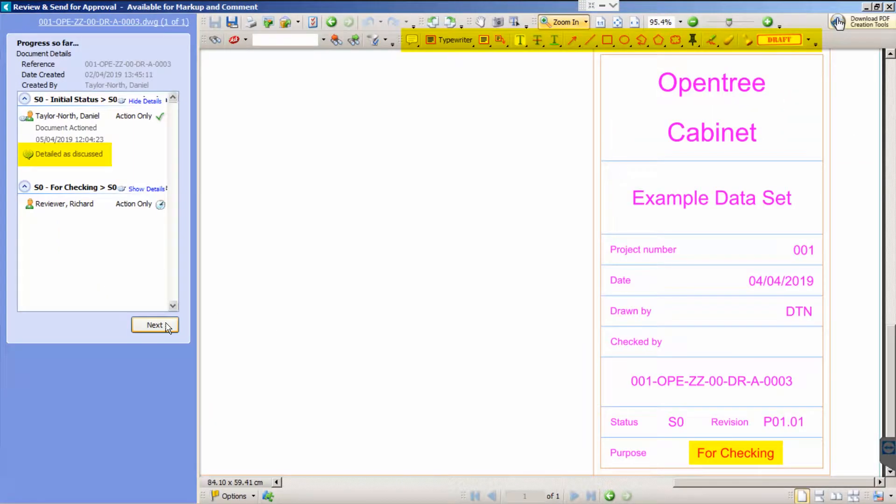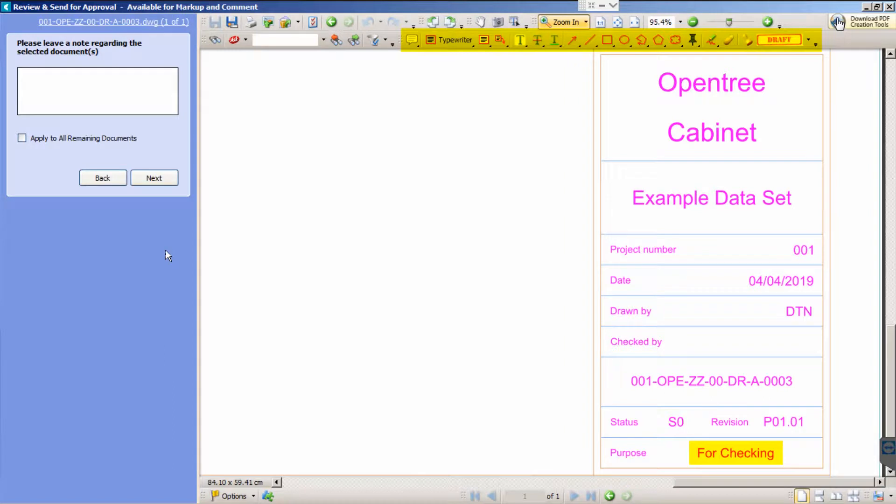And as well as the option to mark up the PDF, you will notice that any previous notes are available for review and that the drawing's suitability has been automatically updated.